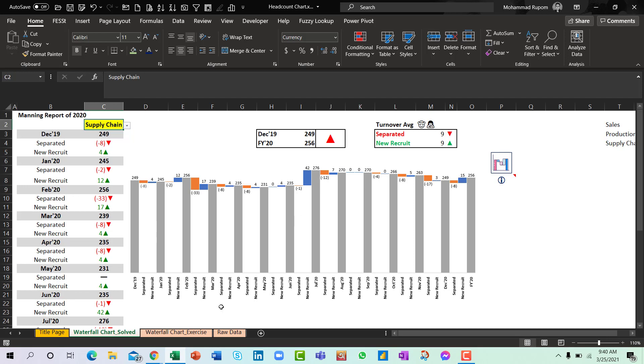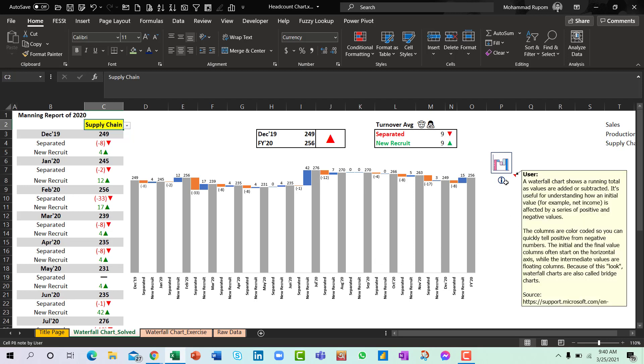So let's do it, but first of all let us understand what is waterfall chart. A waterfall chart shows a running total as values are added or subtracted. It's useful for understanding how an initial value is affected by a series of positive and negative values.